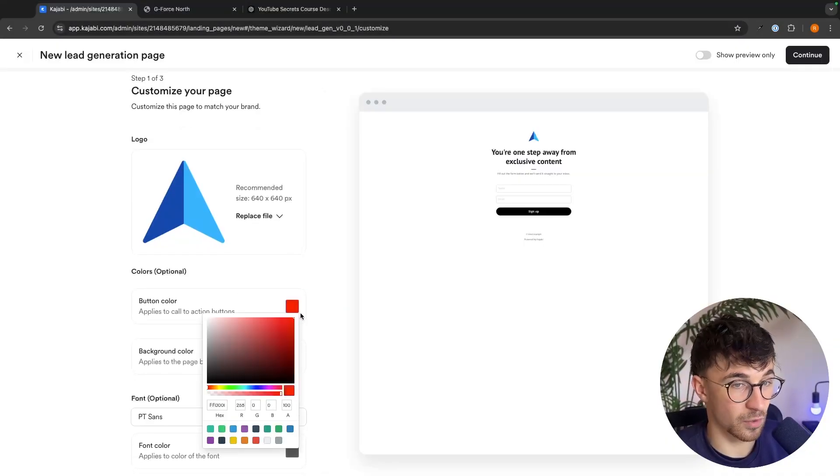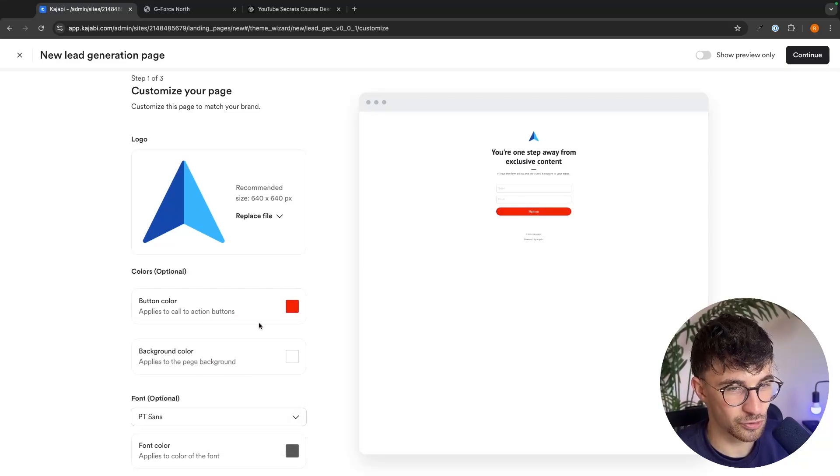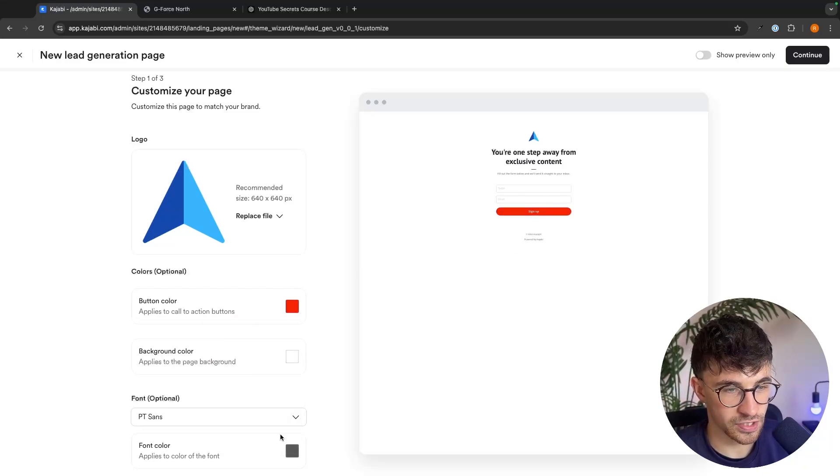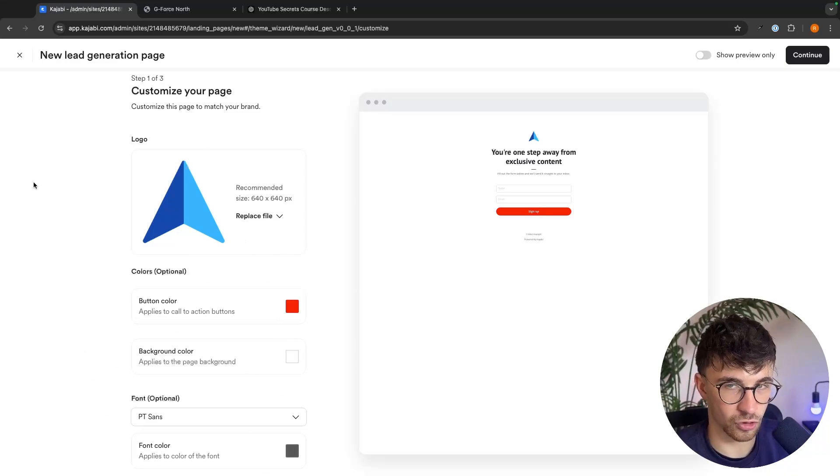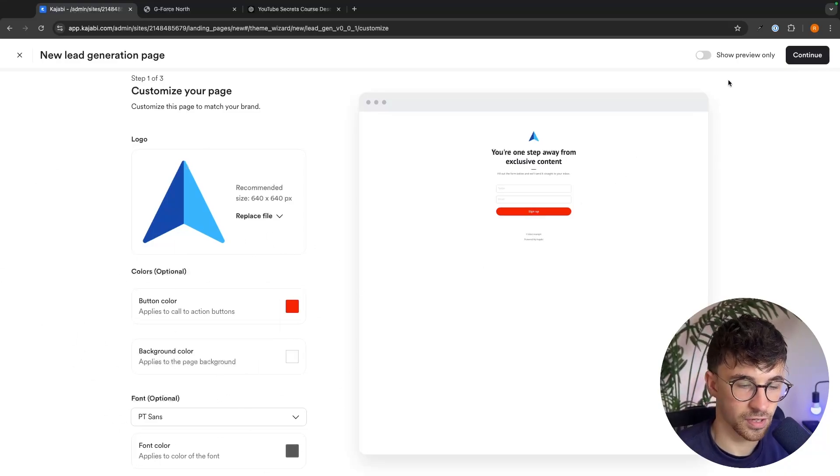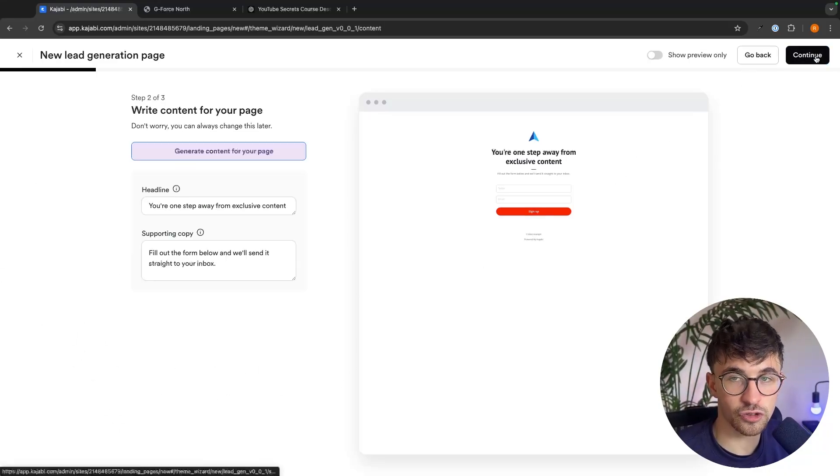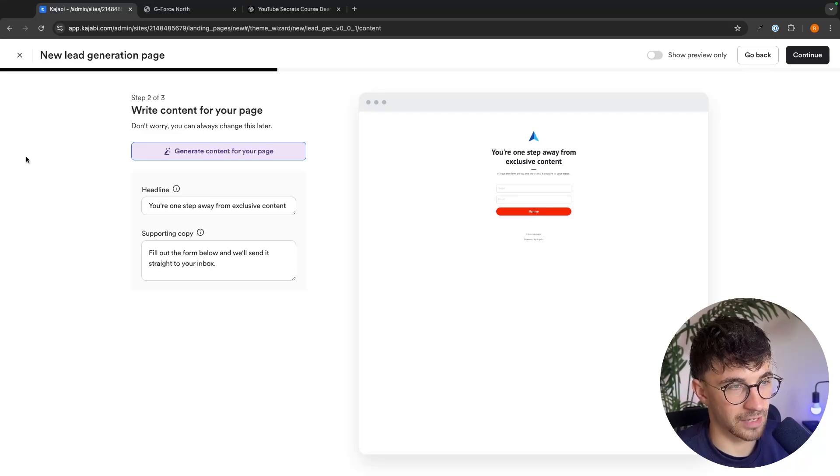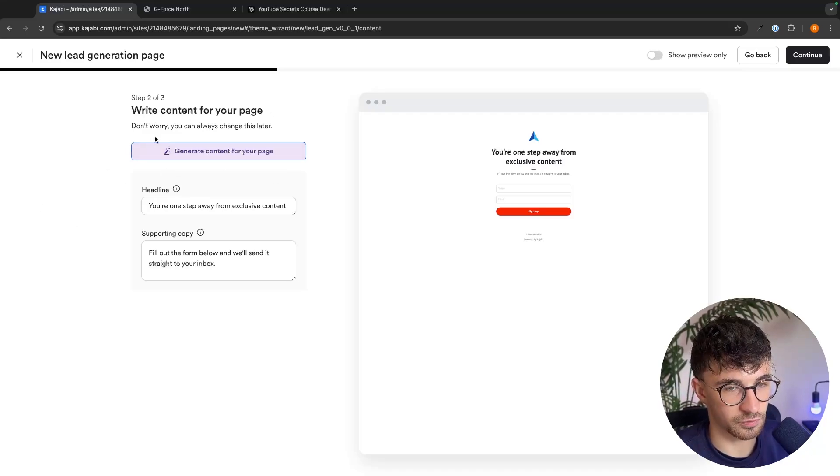So I can go in and add my company logo. We can then go down and choose the button color. So let's just say I want to set this to red because it's a YouTube course. We can choose the background color, which I will set to white, the font color, customize all of this.